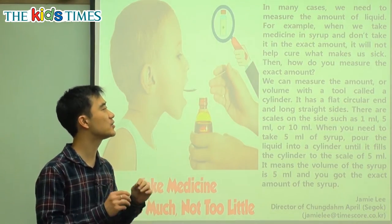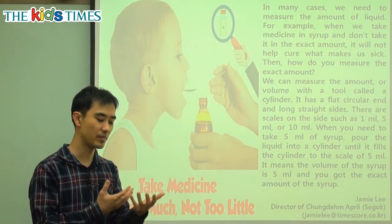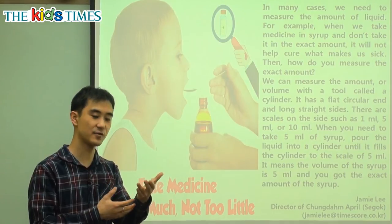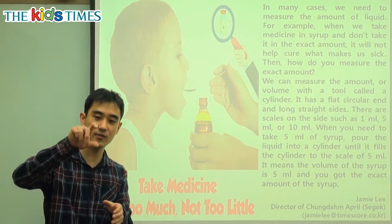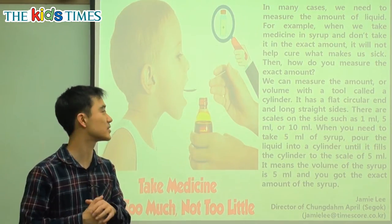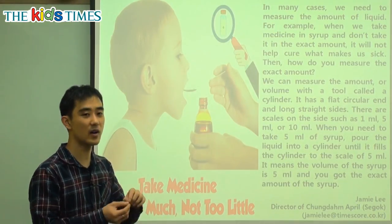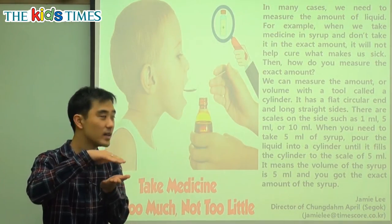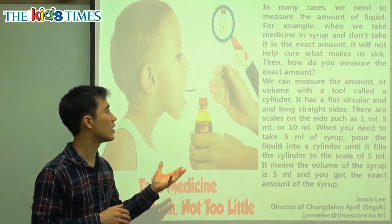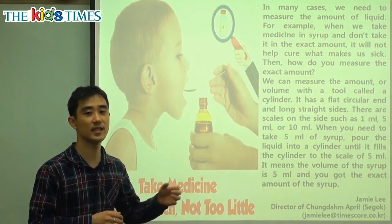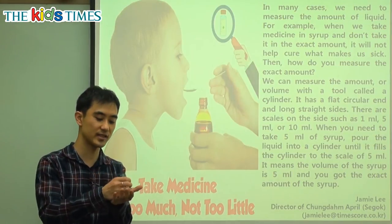So how do you measure the exact amount? The box says 50 milliliters — how do we know this is 50 milliliters? We can measure the amount — we can see how much volume there is — with a tool called a cylinder.